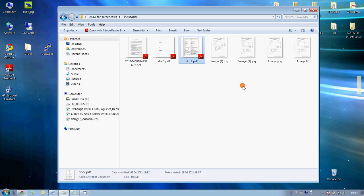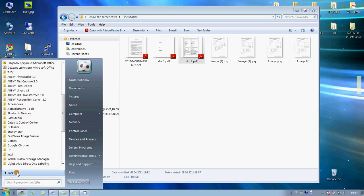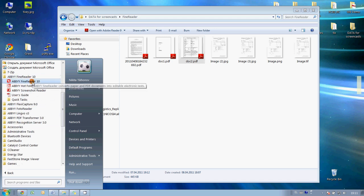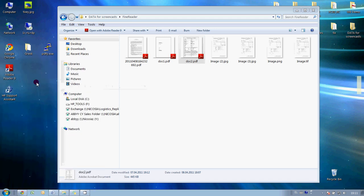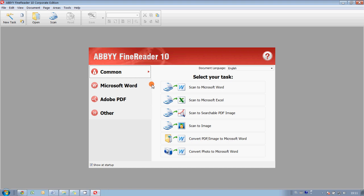So, let's see how ABBYY FineReader can be used for these tasks. After its installation, it is available in the start menu, and all you have to do is just click on ABBYY FineReader icon, and here it is.